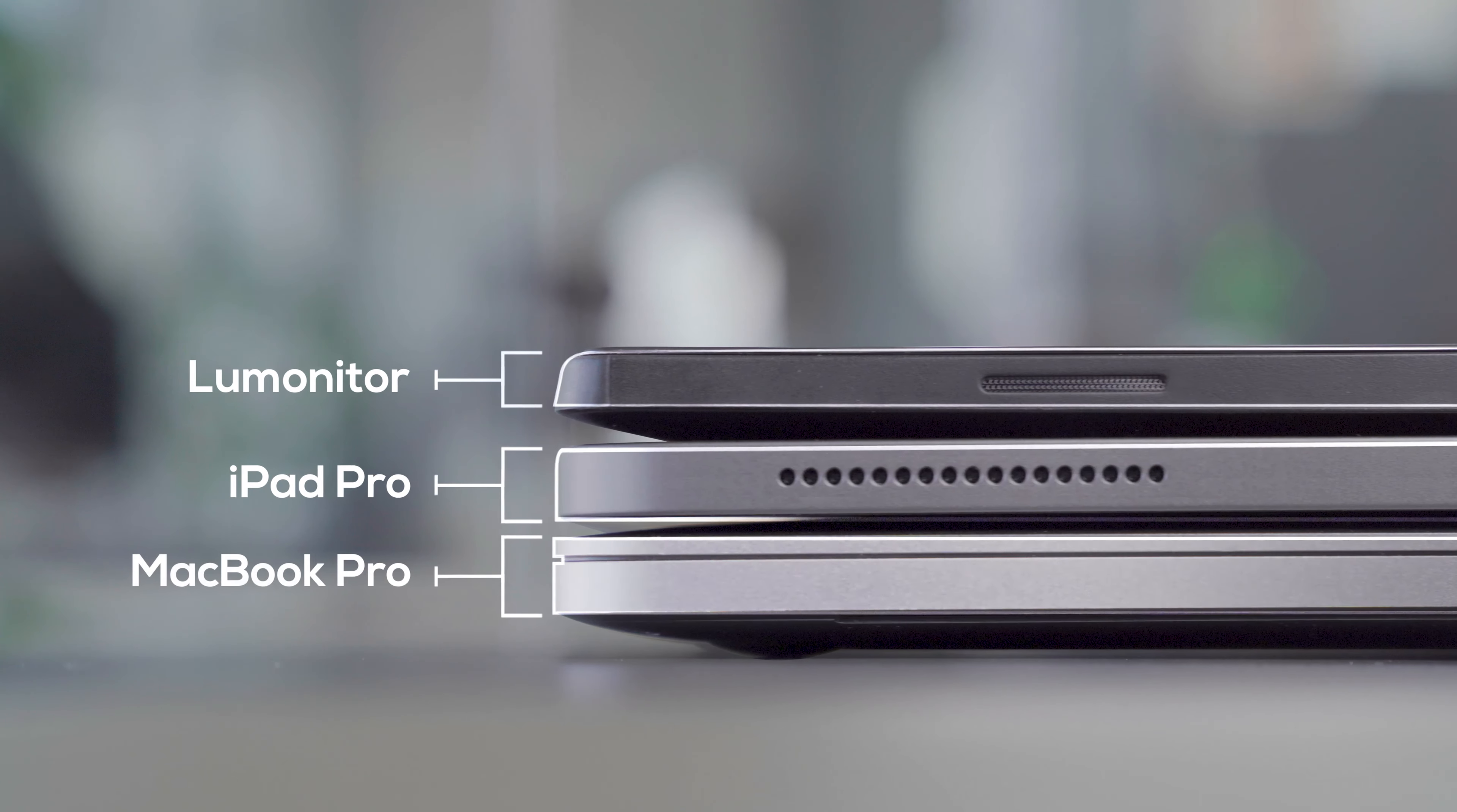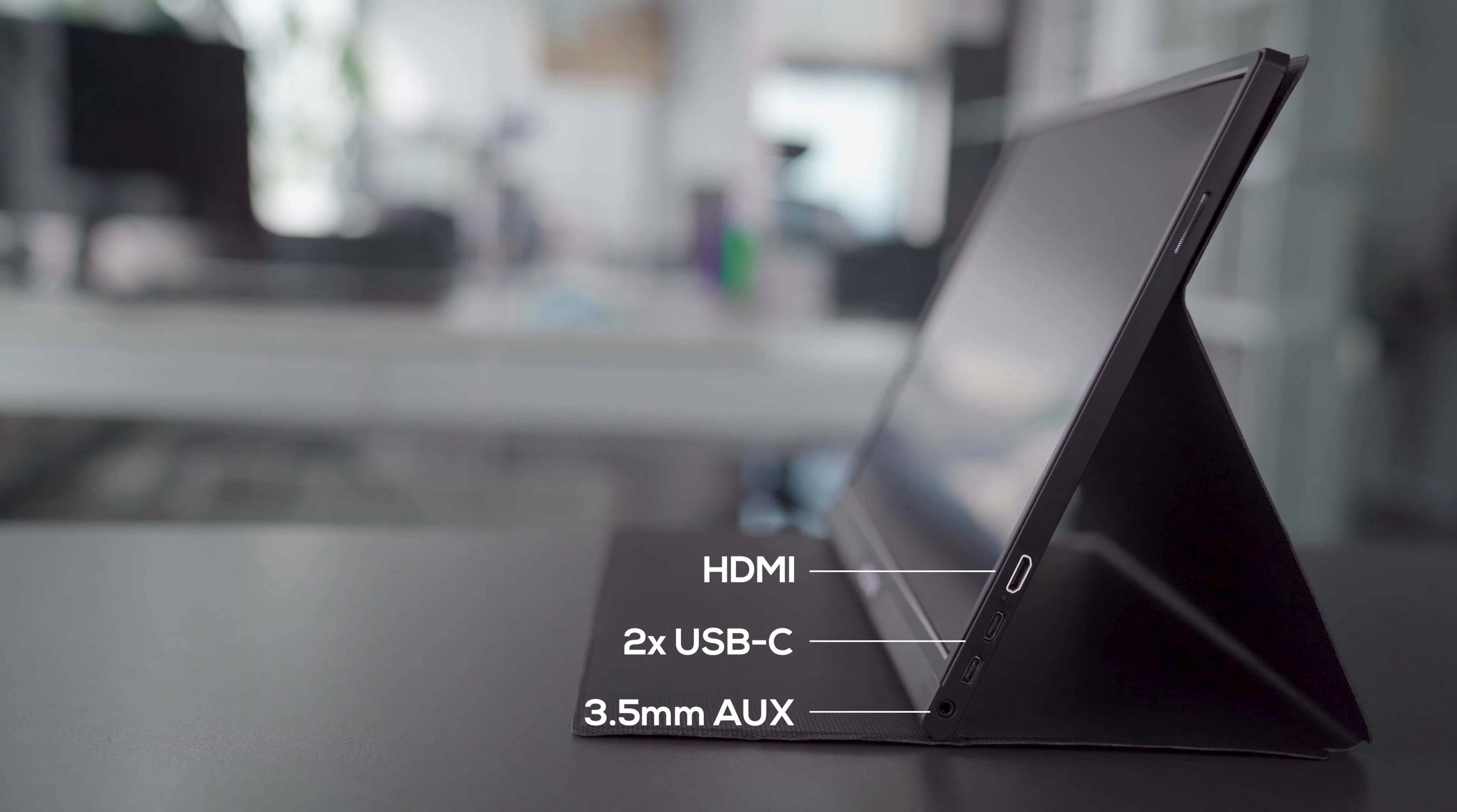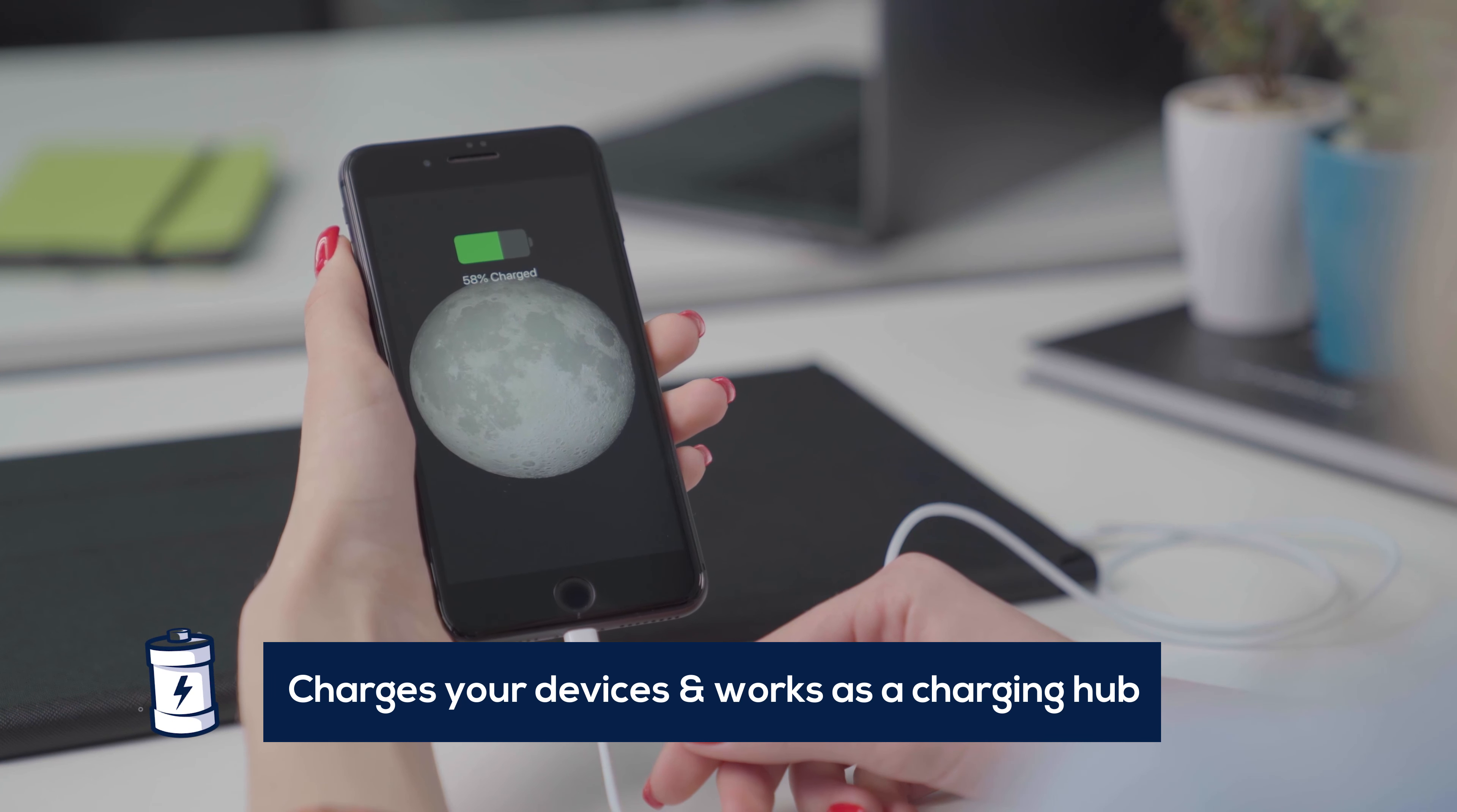Thanks to its host of ports, you can leave your adapters, dongles, chargers, and cables behind. LUMONITOR will even charge your devices.